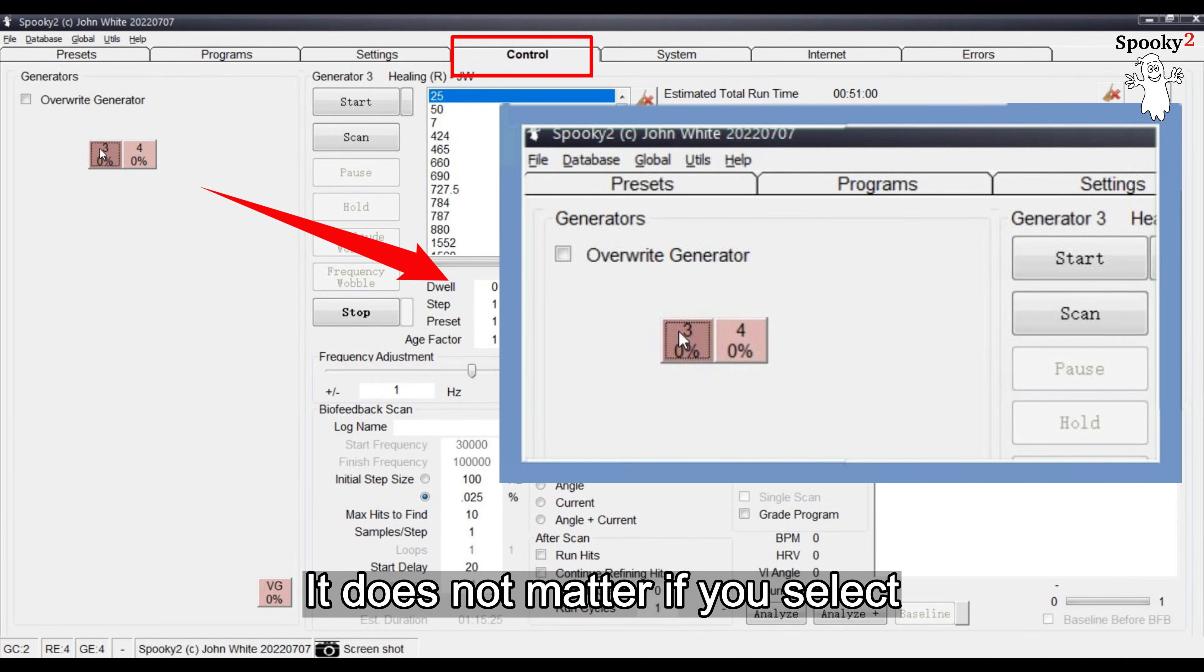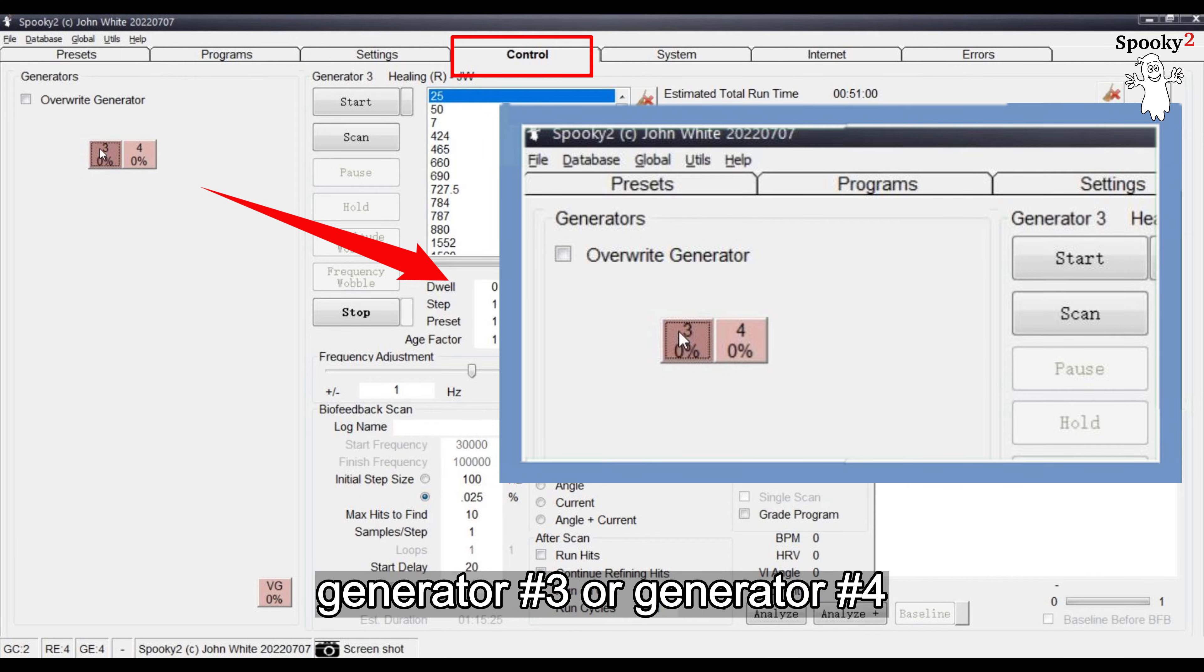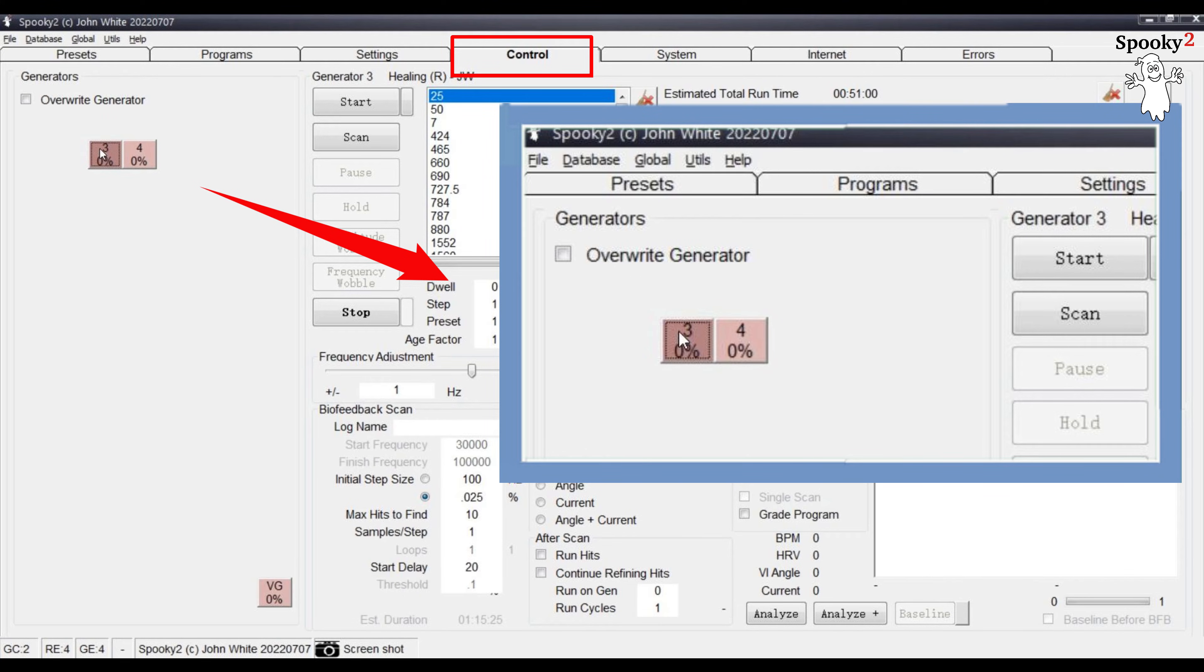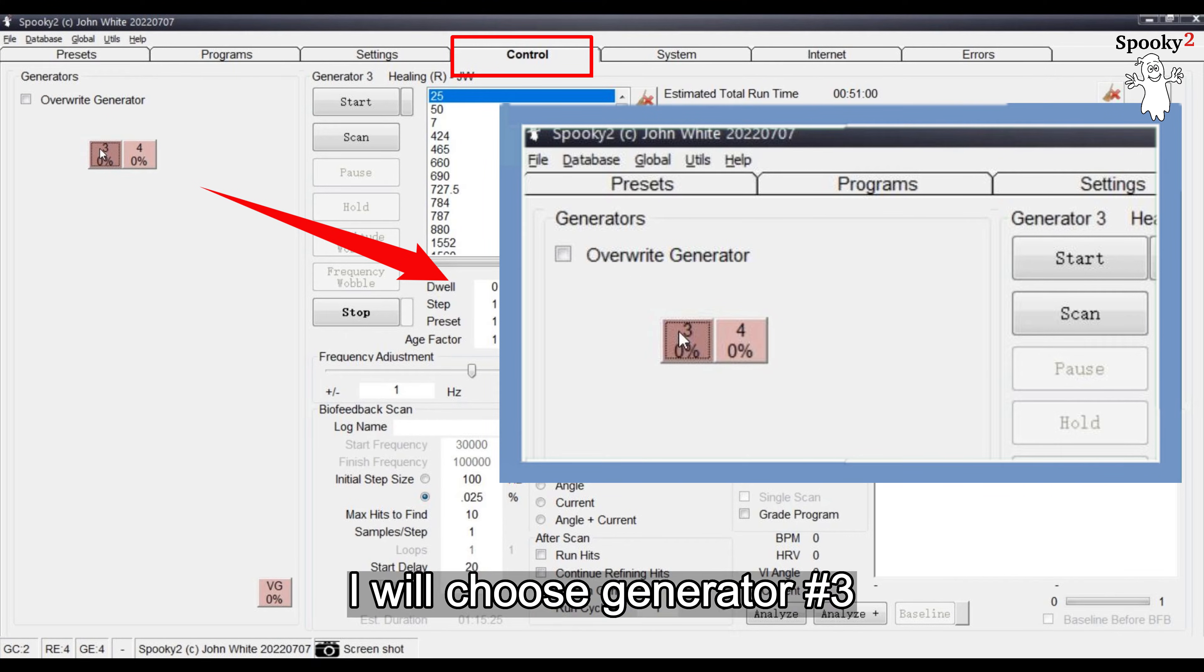It does not matter if you select Generator number 3 or Generator number 4. They both share the same programs. In this example, I will choose Generator number 3.